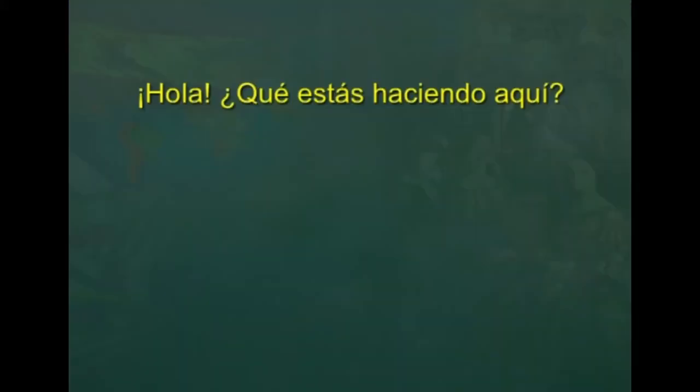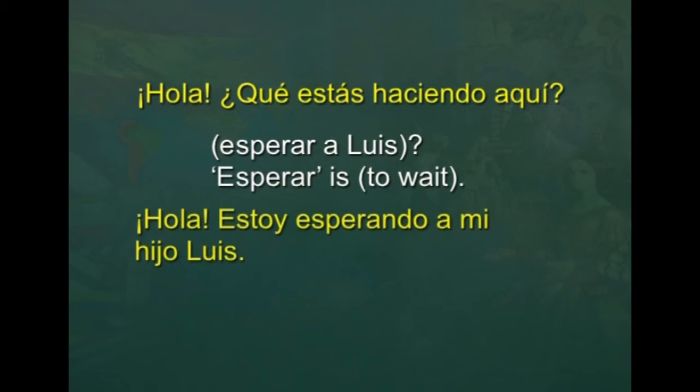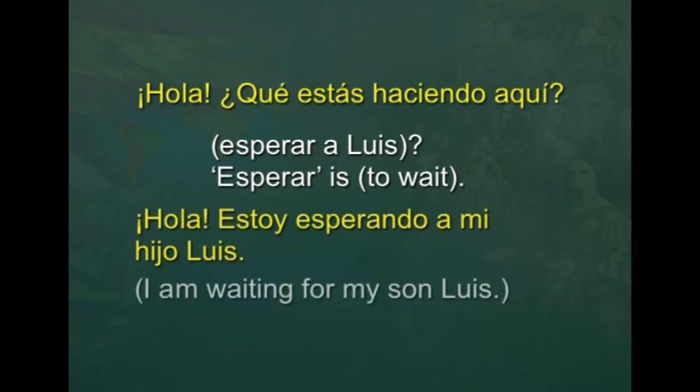Now, suppose you are at the bus stop waiting for your son Luis and your friend approaches you and asks: Hola, ¿qué estás haciendo aquí? How would you reply using esperar a Luis? Esperar is to wait. You say: Hola, estoy esperando a mi hijo Luis — I'm waiting for my son Luis.